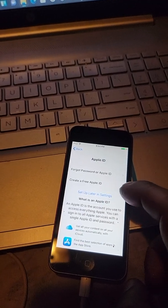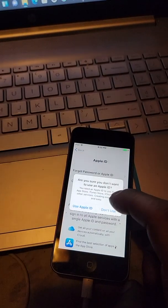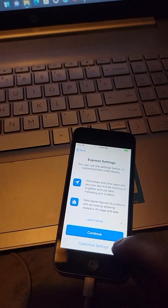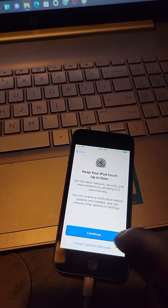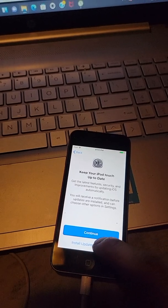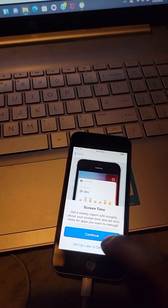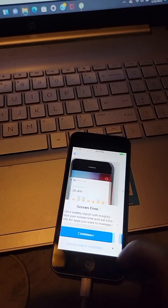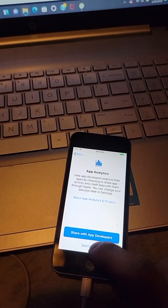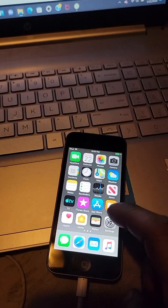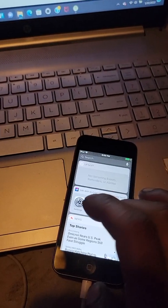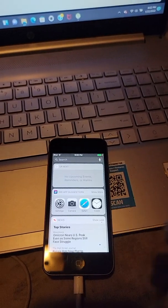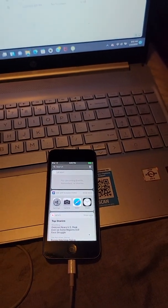Set up later, don't use, continue, install updates manually, set up later, no, don't want to share. And let's get started. There you go, that's how you bypass iCloud lock activation. Thank you.